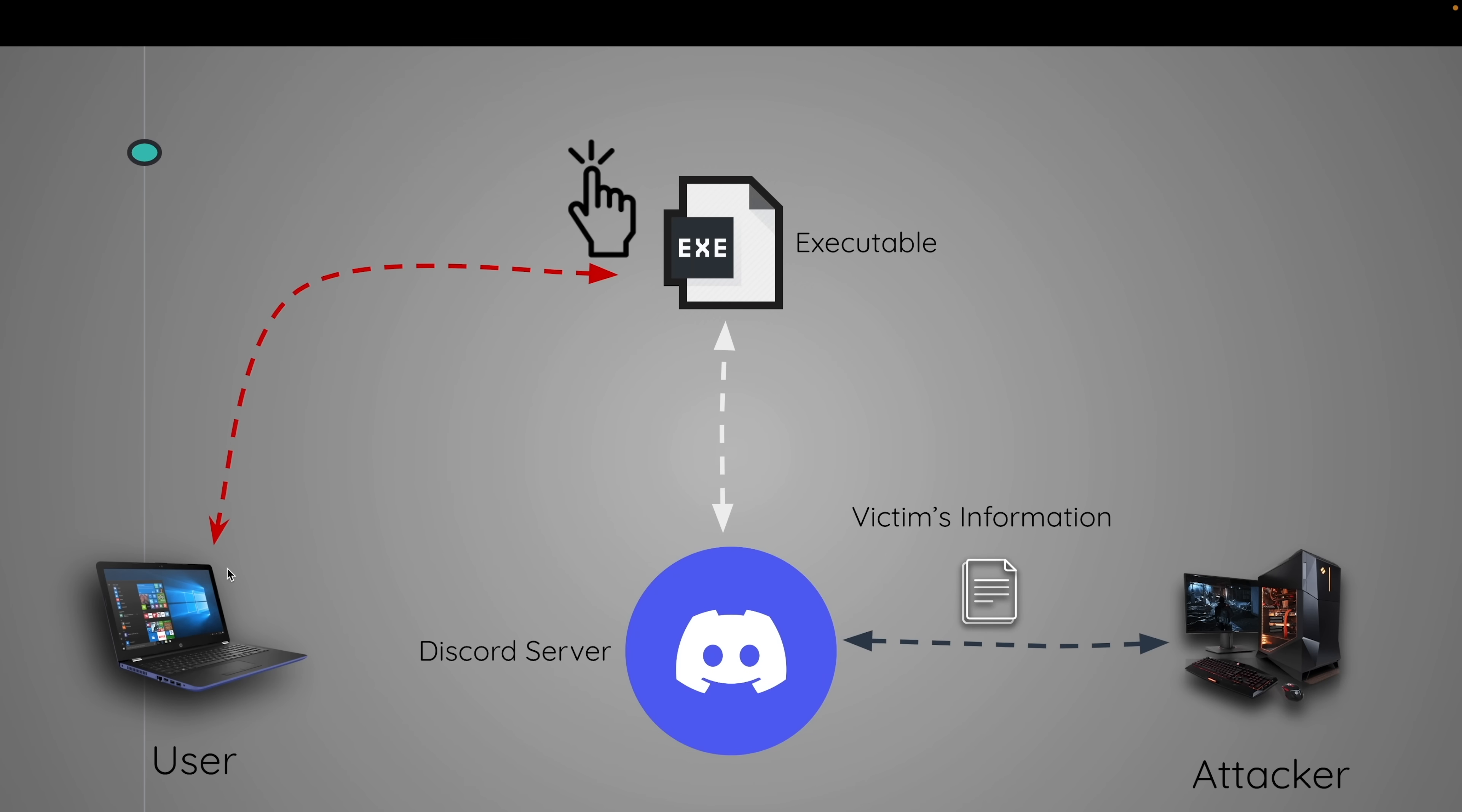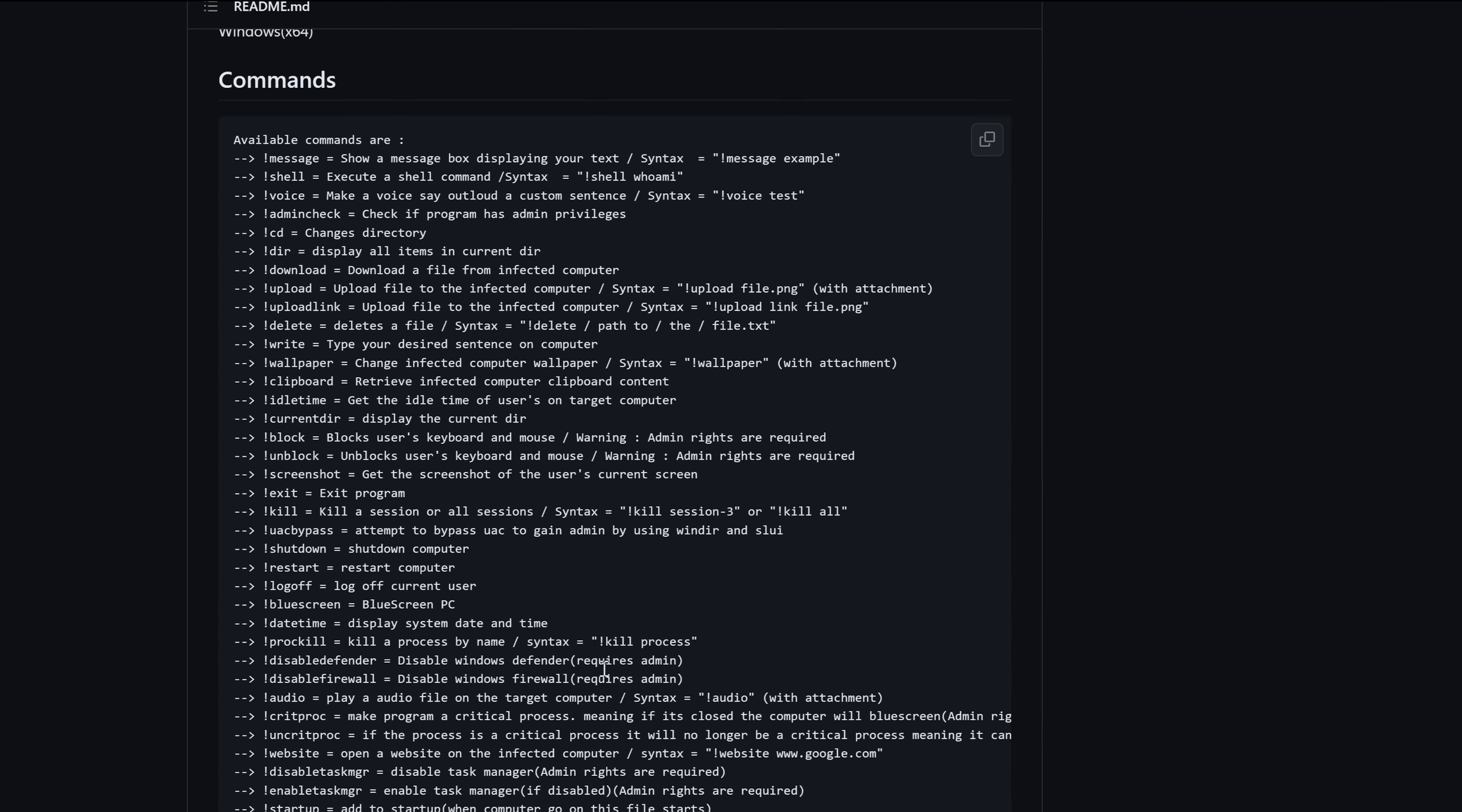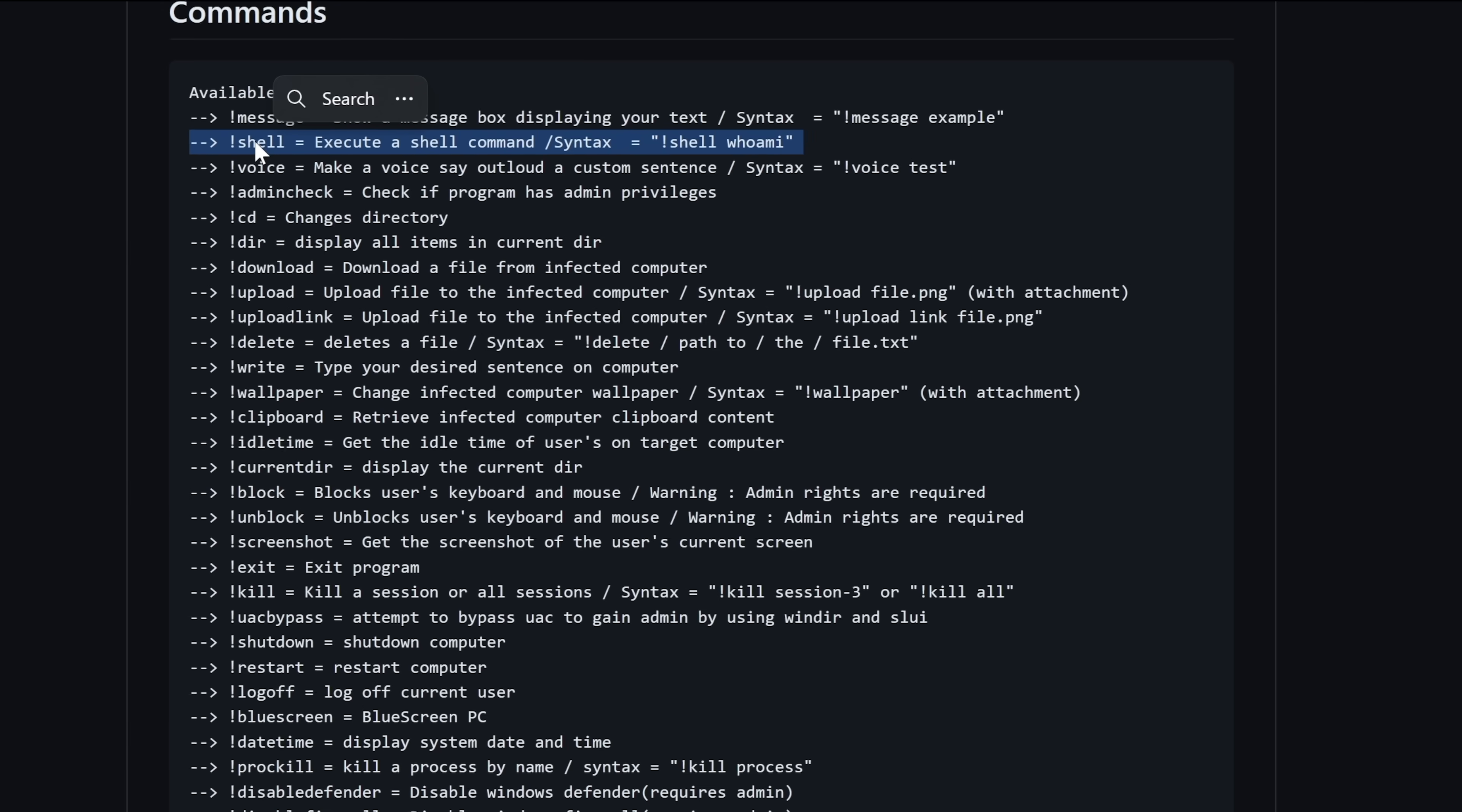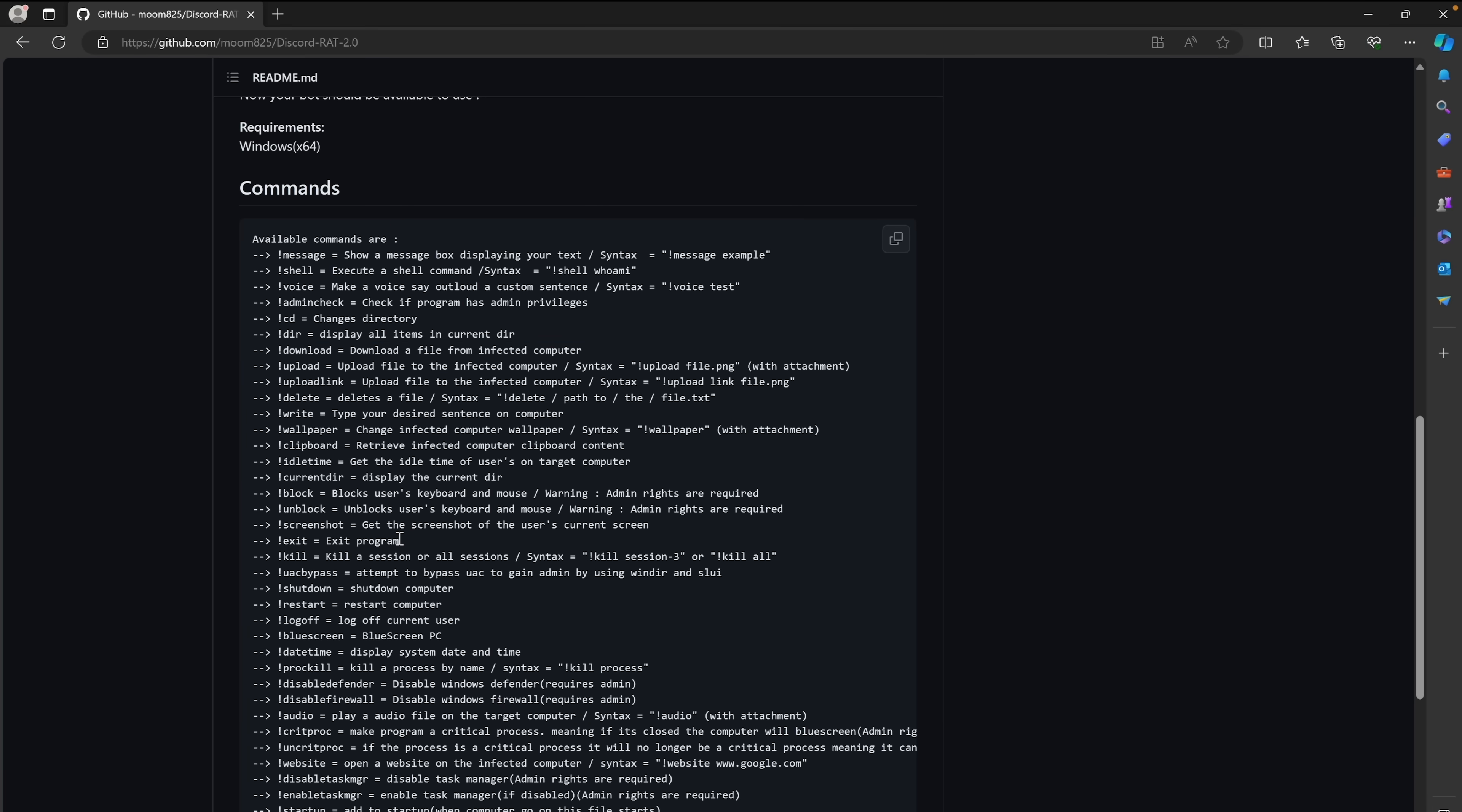It uses a Discord server to communicate with the target instead of the typical remote access Trojan or RAT. So when the user clicks on that executable Trojan, it will automatically create a session on the Discord server and the attacker would then send the commands to the target computer using that Discord server. And here we can see some of the commands that we are able to execute on the target computer such as sending shell commands, downloading and uploading files and so many other cool commands that we will take a look at later.